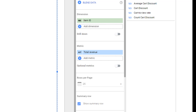In order to fix this issue, you have to use the metrics and dimensions of the right scope. So in this example, rather than using total revenue, you will use an item scoped revenue metric.